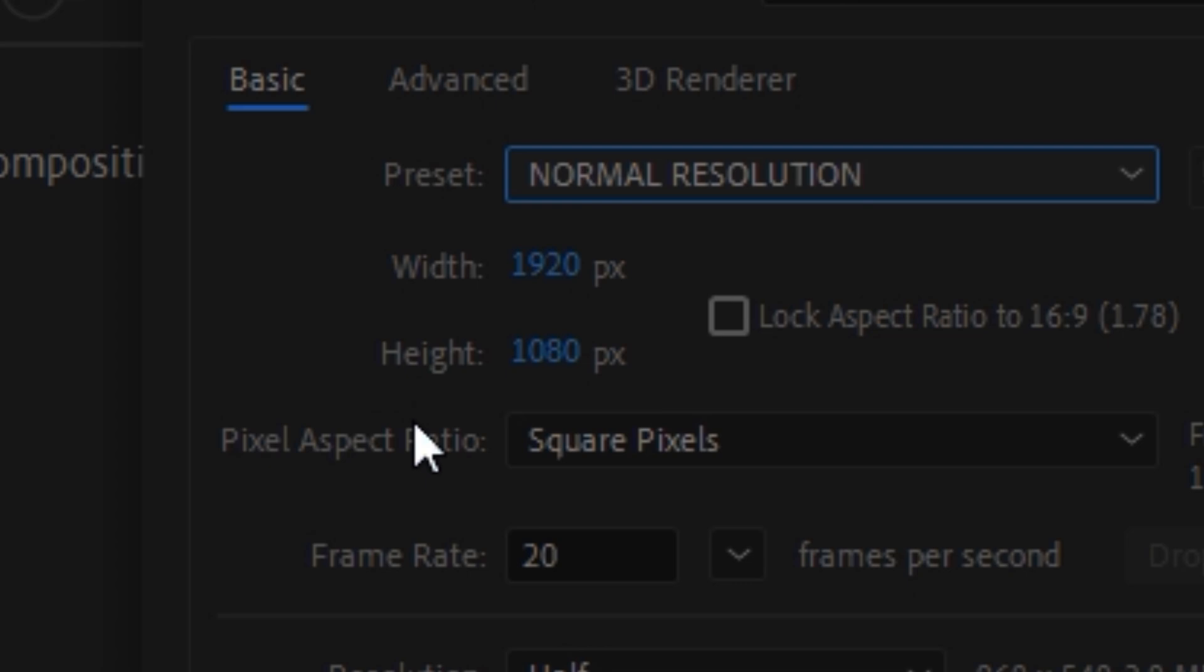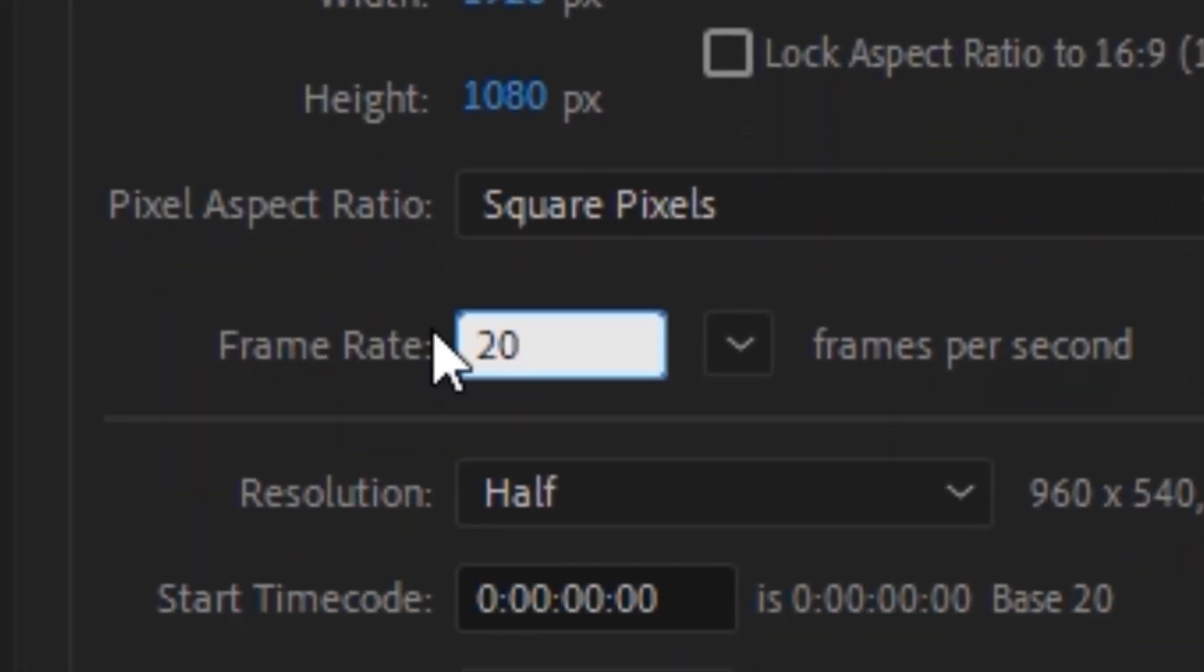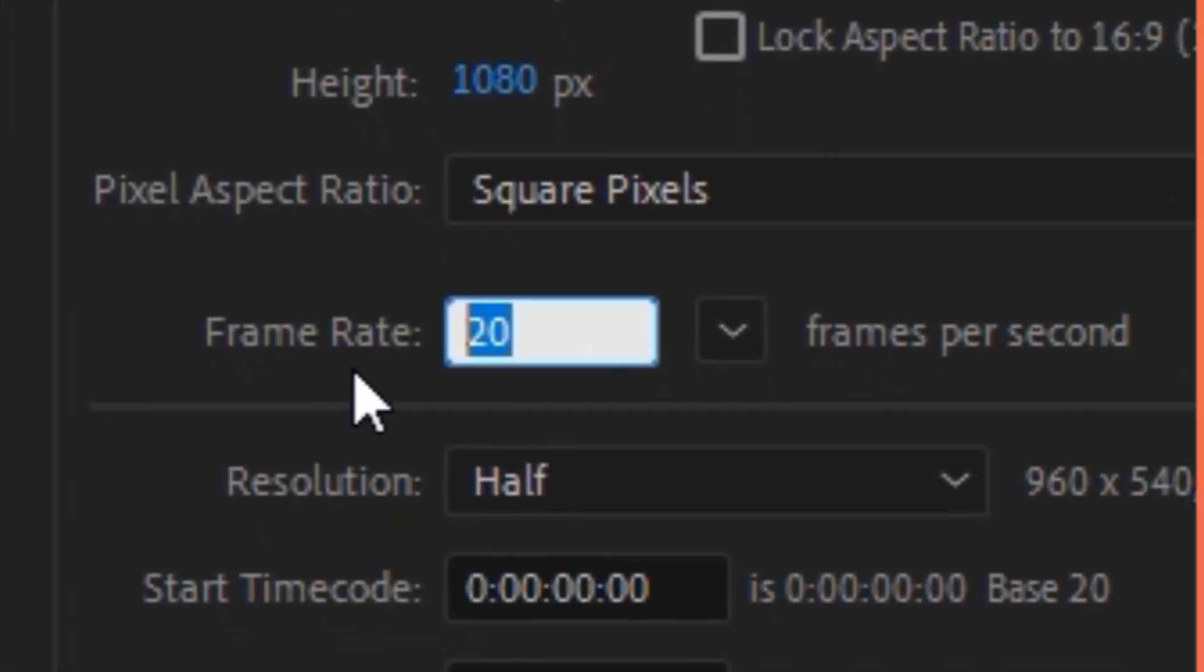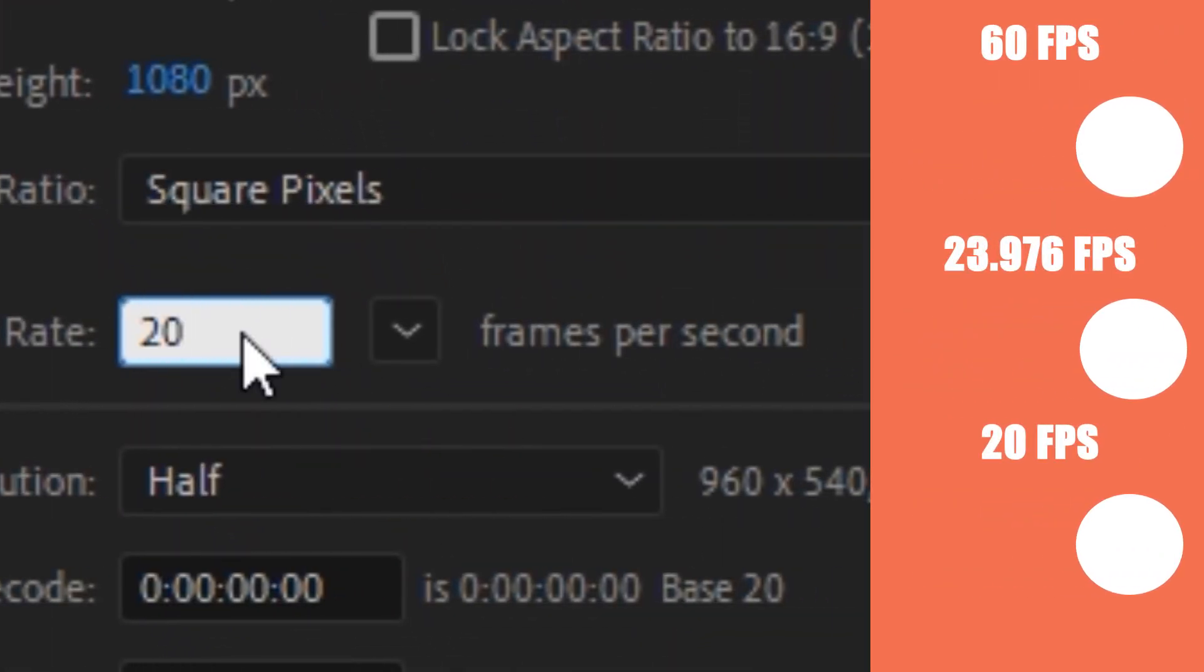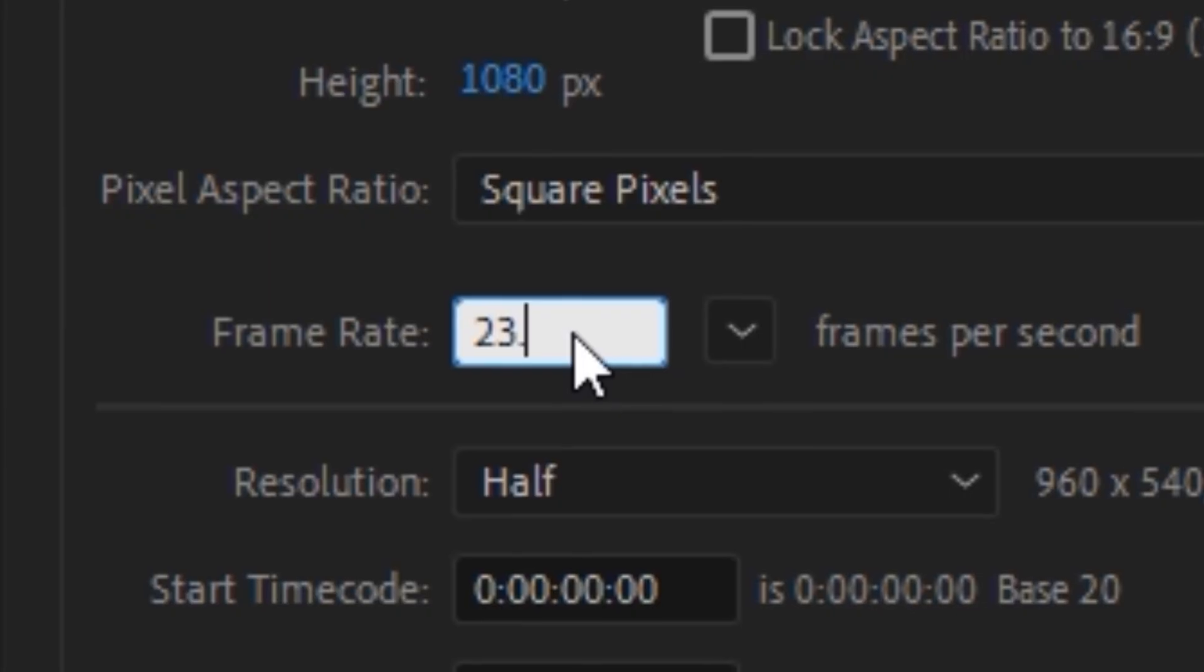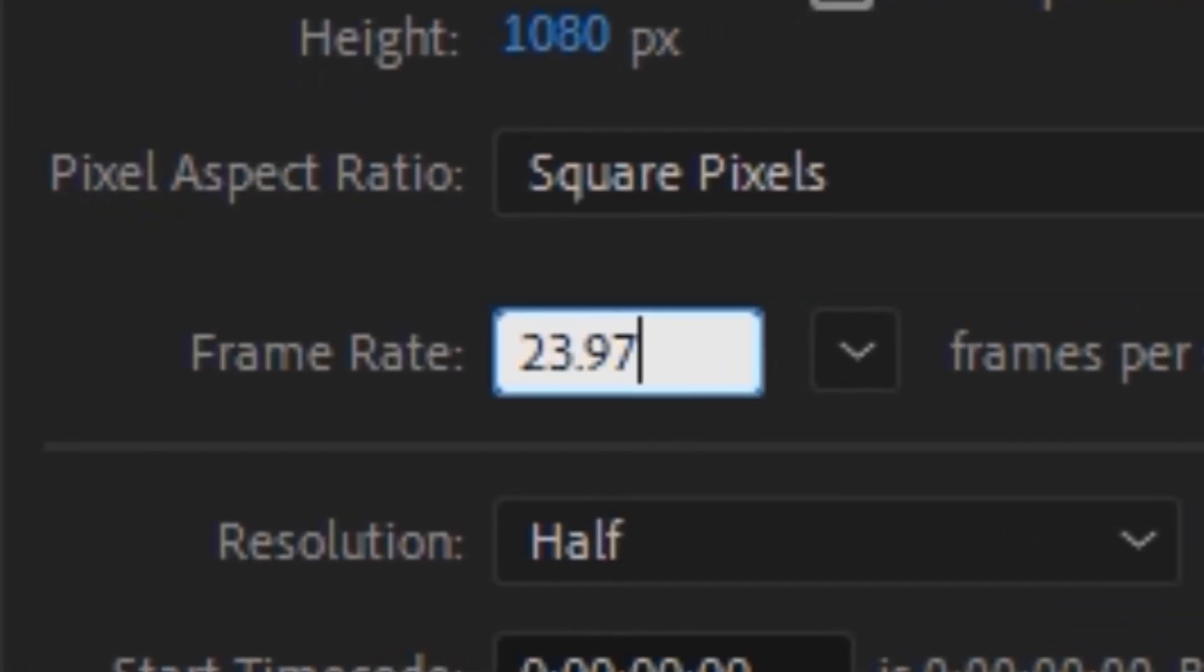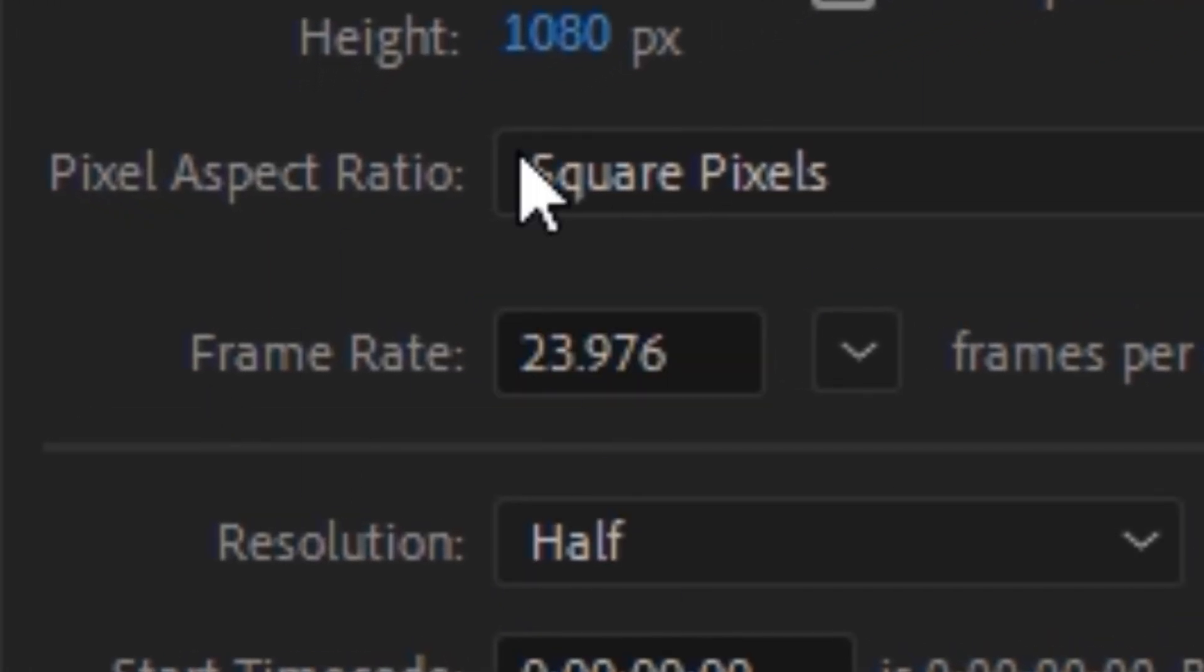Now we will go down where it says frame rate. I will show you here several variations of FPS, but the most recommended or the one that everyone uses is 23.976 or 30.